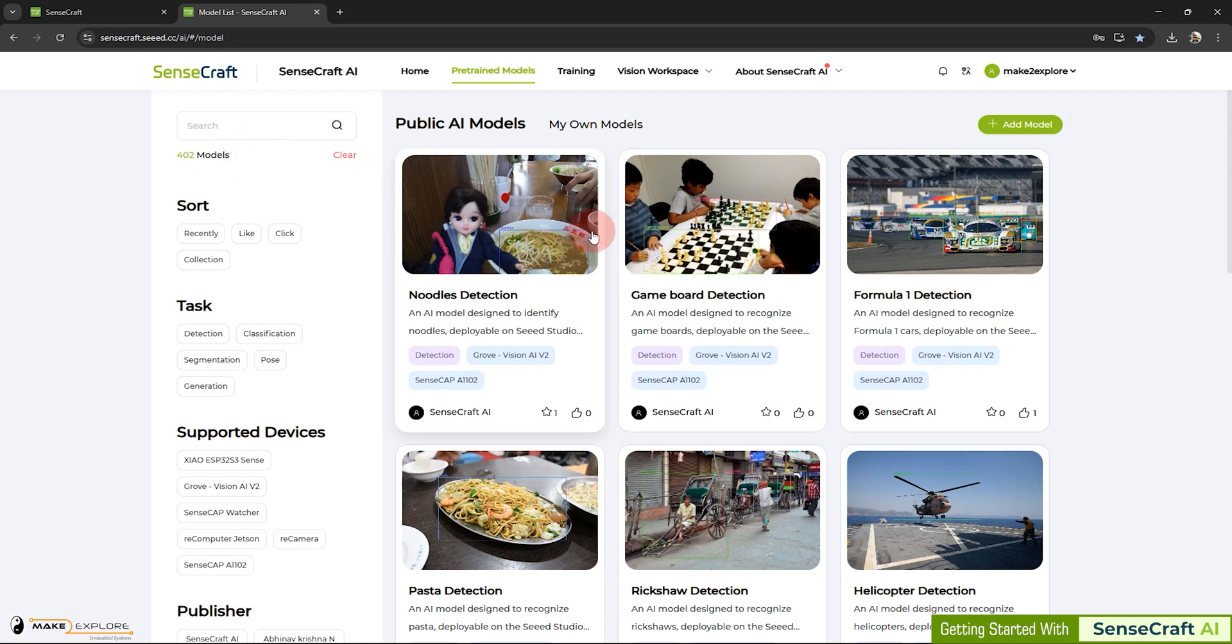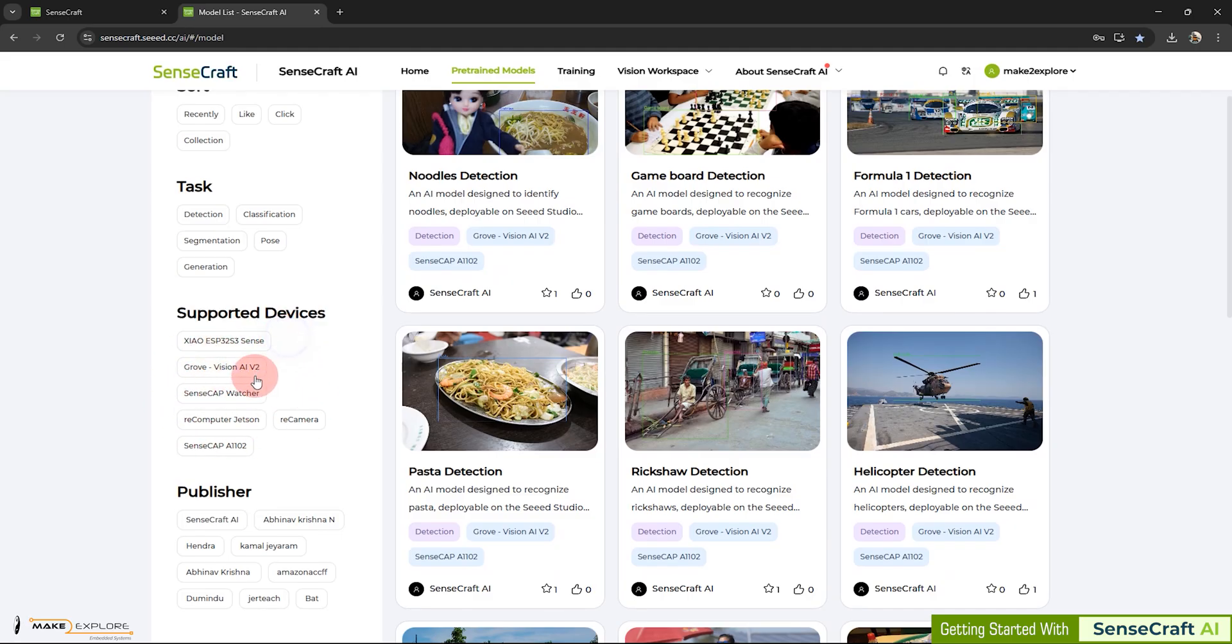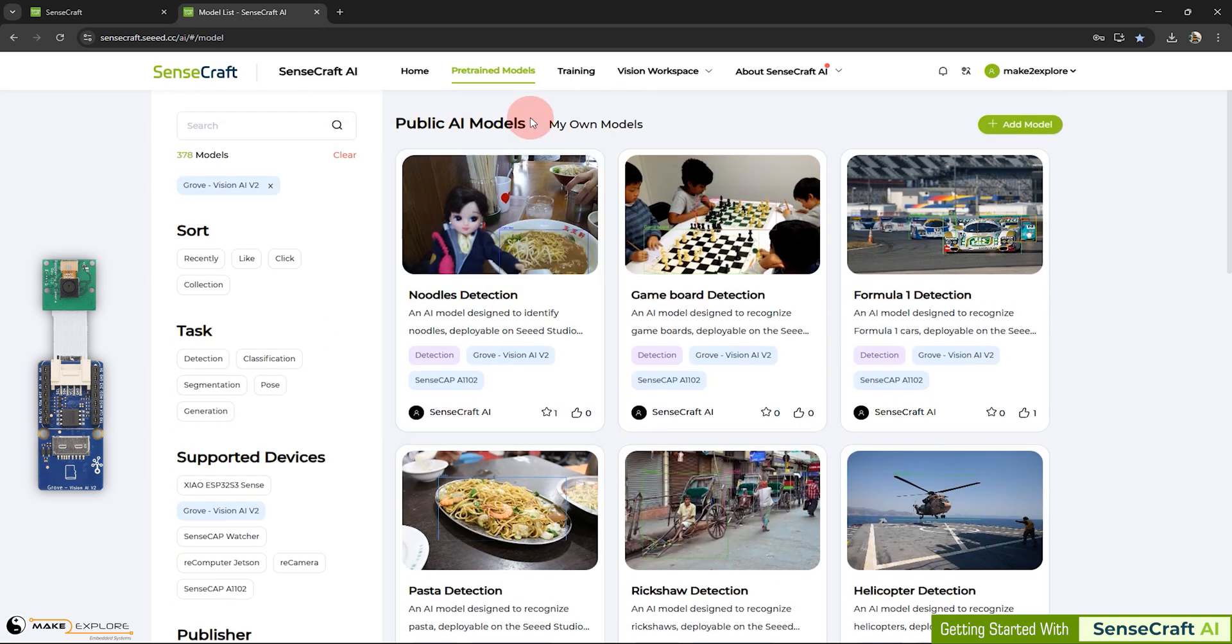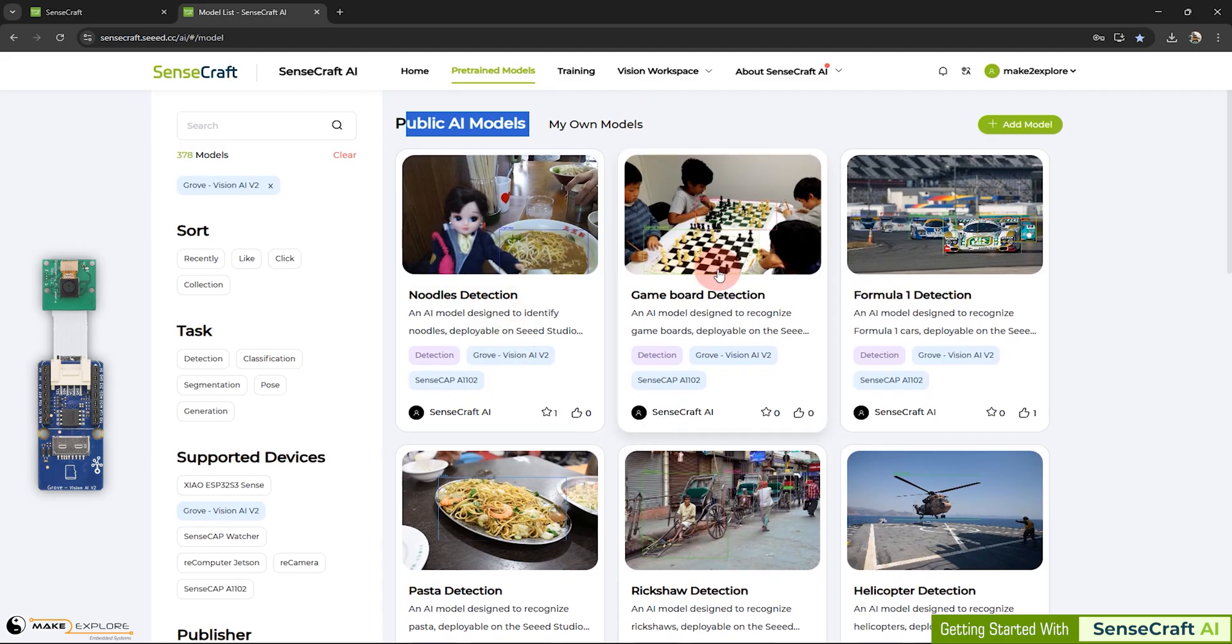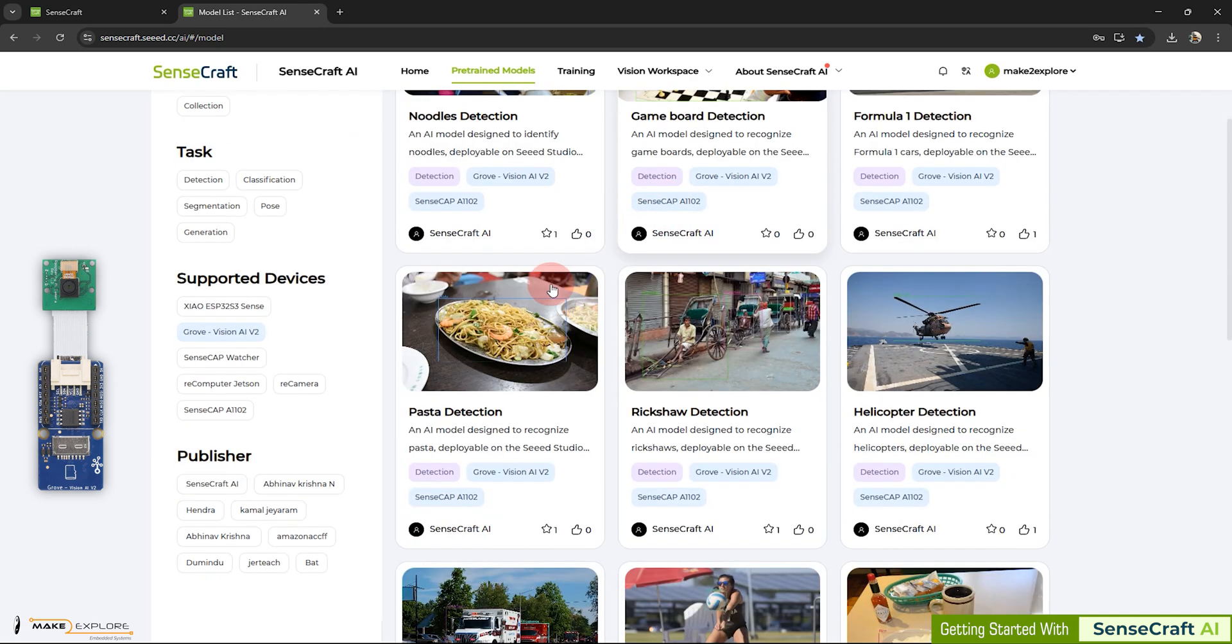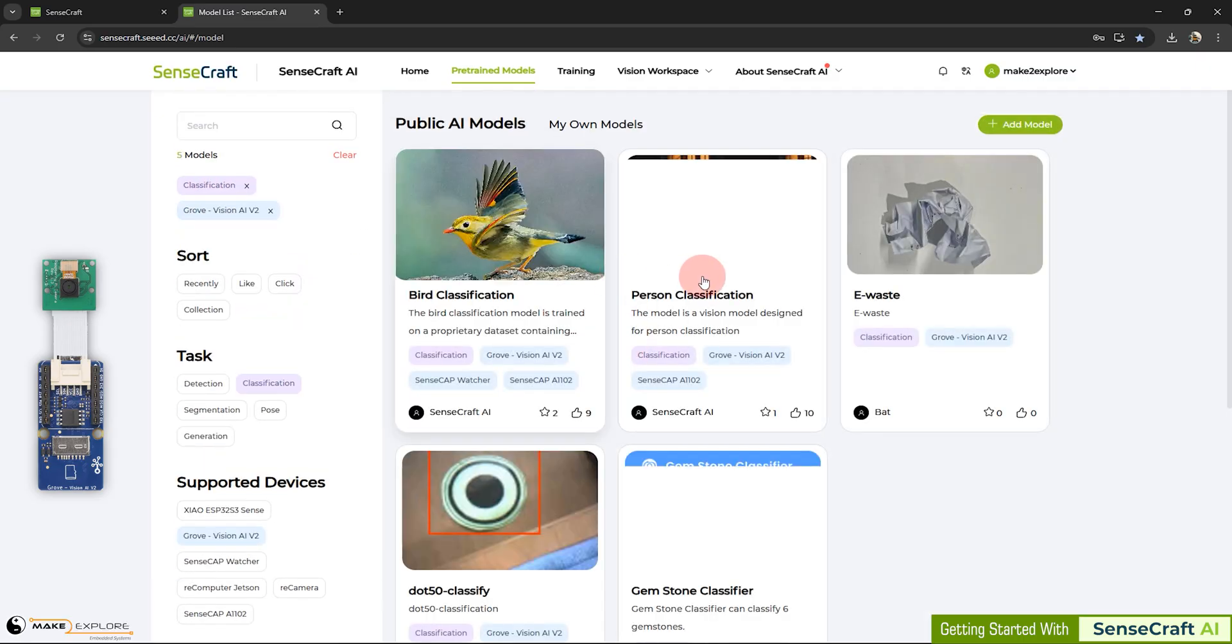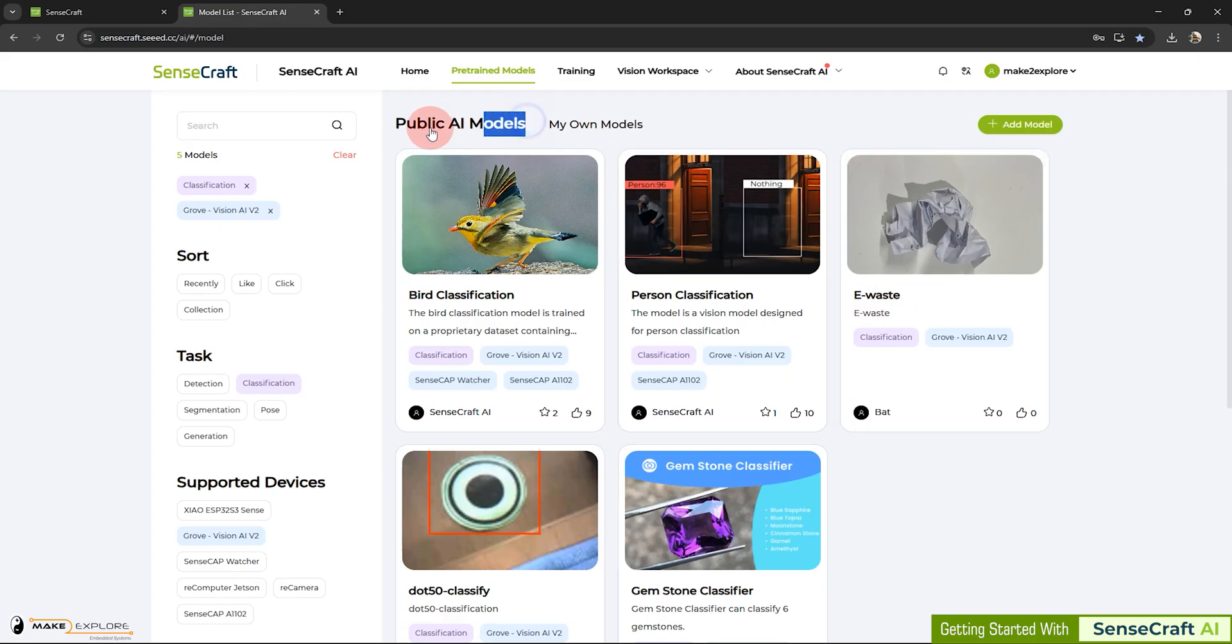These models can be sorted with respect to tasks, like detection, classification, segmentation, generation, etc. Similarly, models can be sorted with respect to all of these supported devices. For example, in our case, if we click on Grove Vision, public Vision AI models like Noodles Detection, Game Board Detection get listed here. Further, if we add classification filter, we will get classification models like bird, person, e-waste classification, etc. This is all about public AI models. You can explore these filters according to your device and desired model type.